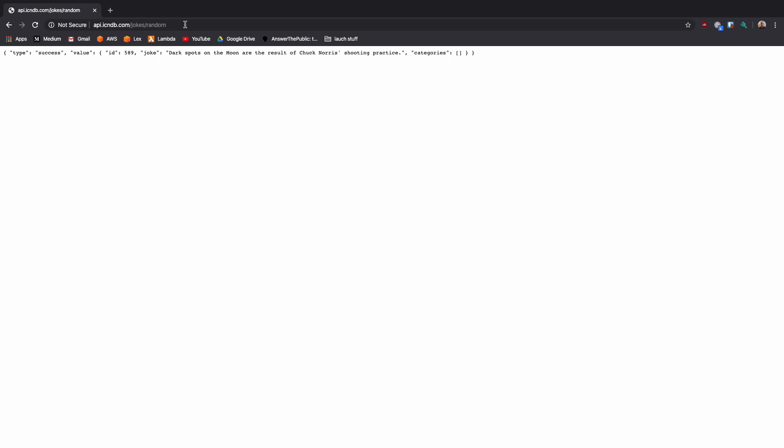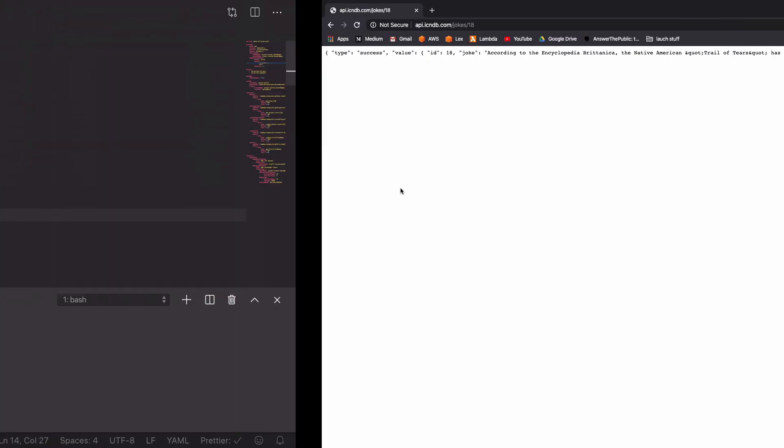Every time you refresh the page and make a new request, you get a new joke. Another option is if you remove random and replace it with the ID of a valid joke, you get back that exact joke. This means there are multiple endpoints sitting underneath this API so we couldn't make an example proxy for each of these requests. So if we head back into our serverless folder, we'll make a proxy for the whole API.